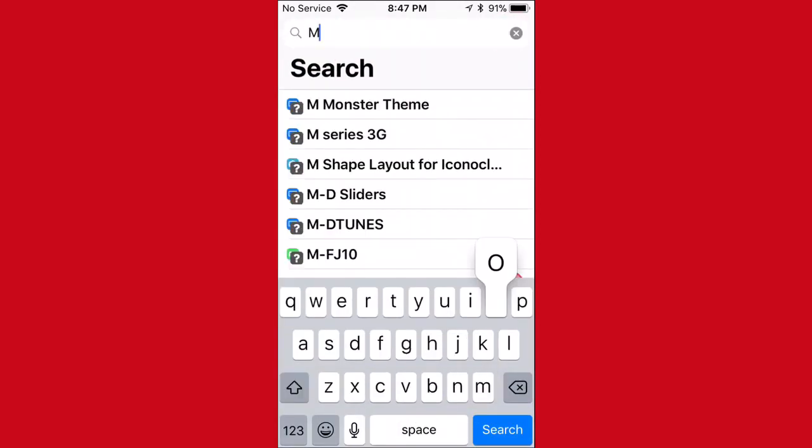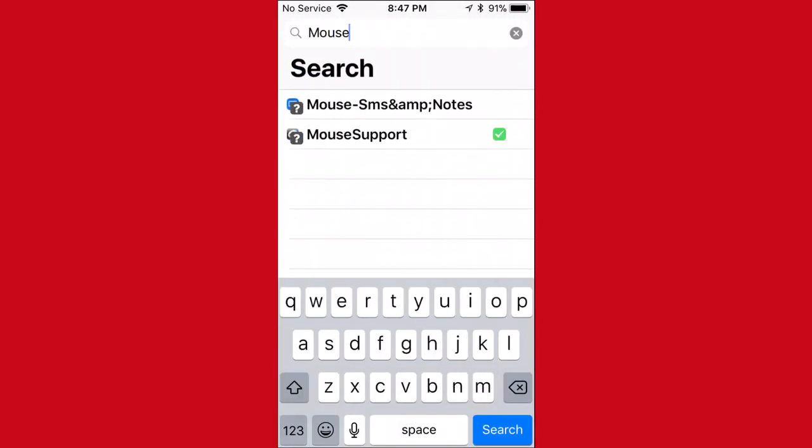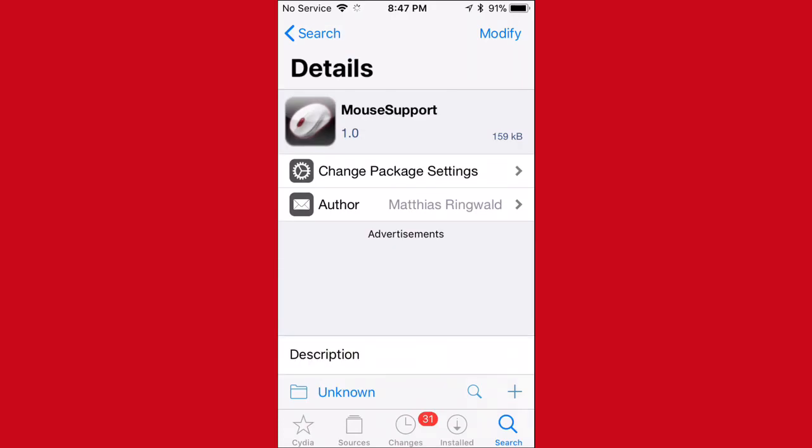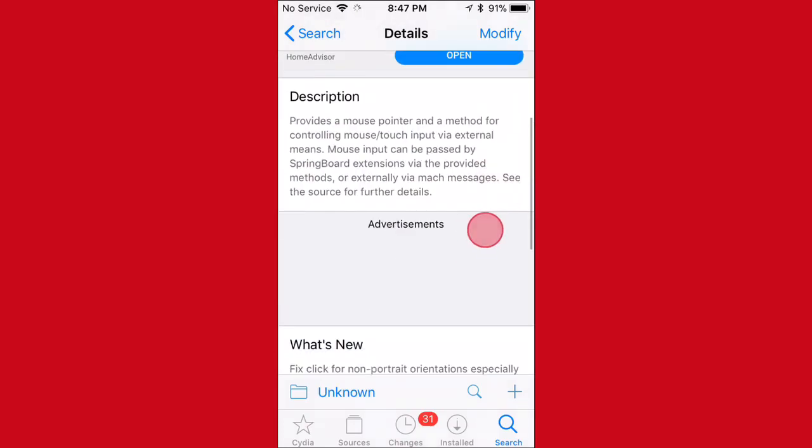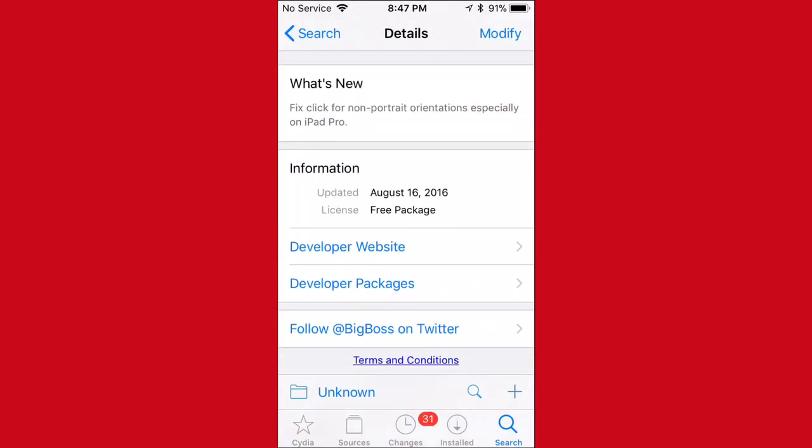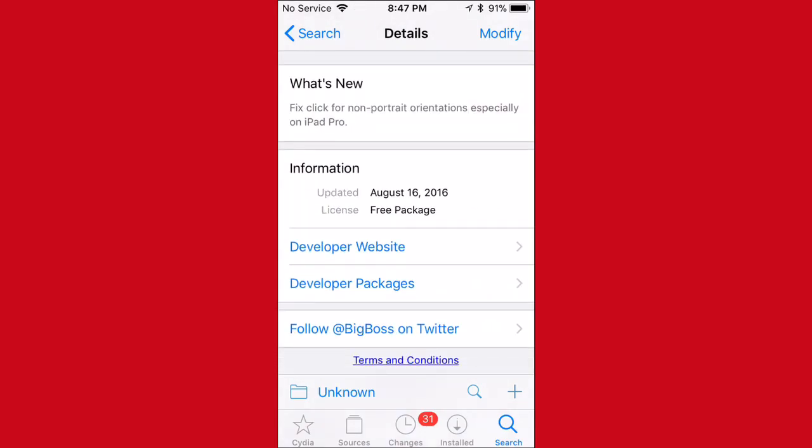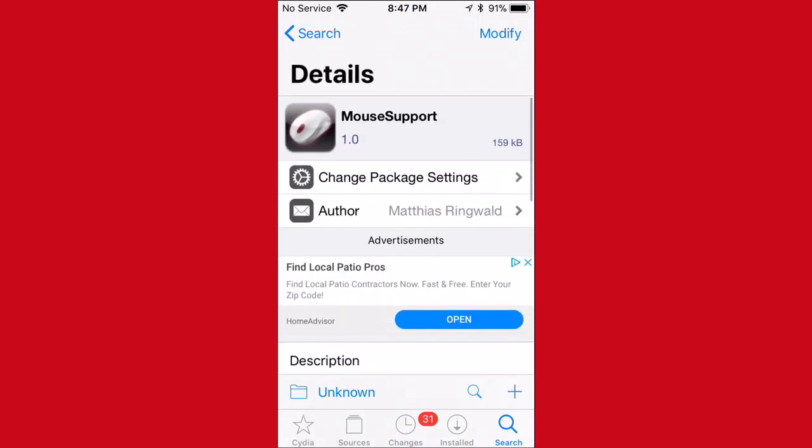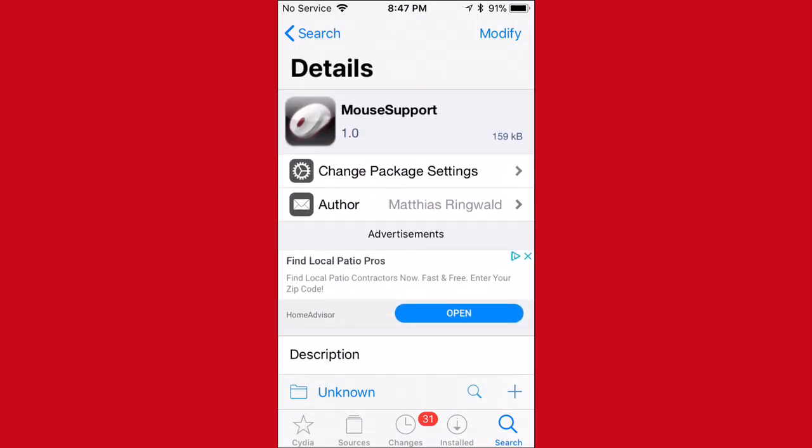And also, guys, another tweak I installed, which is just a cool one I guess, is also Mouse Support. So I just have both these tweaks installed. So like I said, it hasn't been updated in a while, but I believe this one supports iOS 11 and iOS 12. So now I'm going to go to settings so you guys will actually use these tweaks.